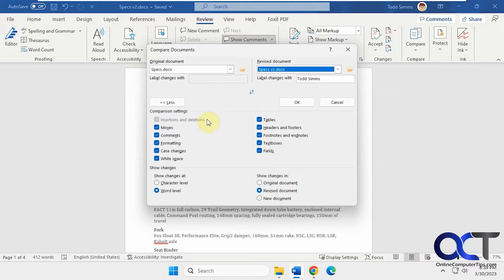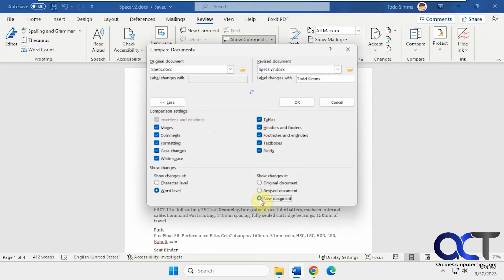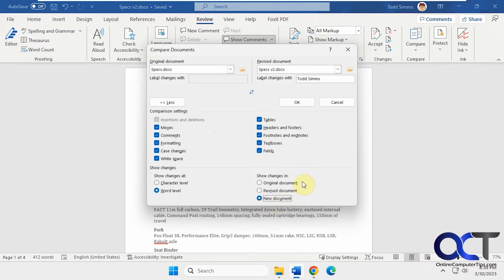And then you could check all these comparison settings. If you don't want to compare all these, you can uncheck the ones you don't want. And I always like to do a new document, because then you can actually save a new document with the comparison changes there, so you can review it later. So we're going to click OK.